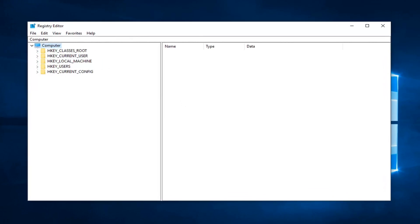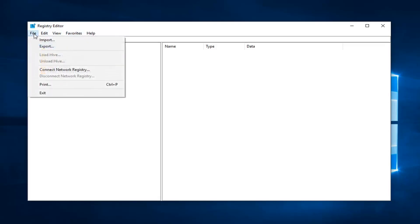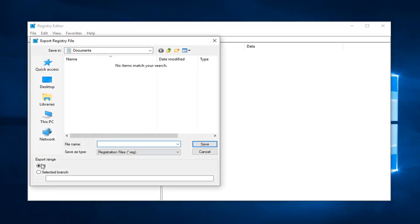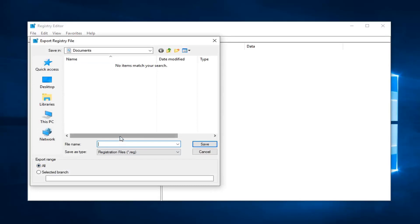So before you proceed in the registry editor, I would highly suggest you make a backup. In order to do that, it's very simple. Go ahead and left click on the file tab up at the top left. Left click on Export. Export range, I would make sure to select that to All and then save it to a convenient location on your computer. As for file name, usually the date in which you're making the backup is a good choice. And then you just left click on Save.